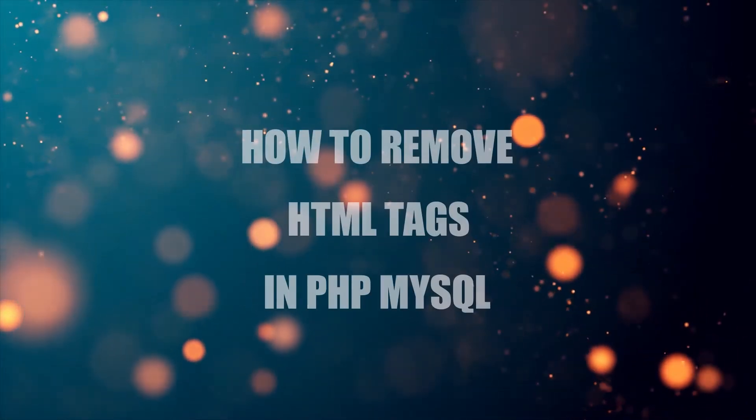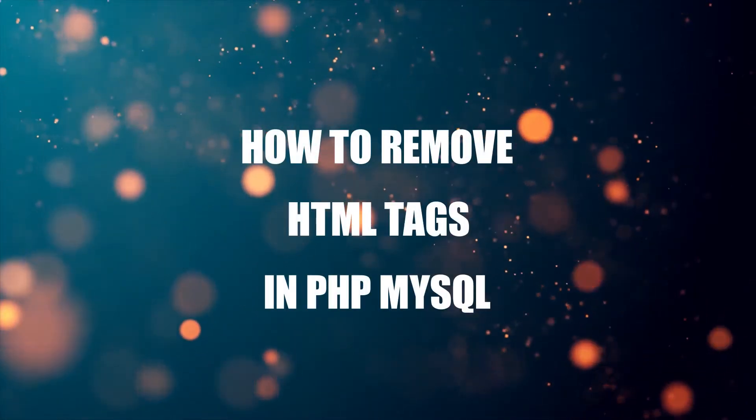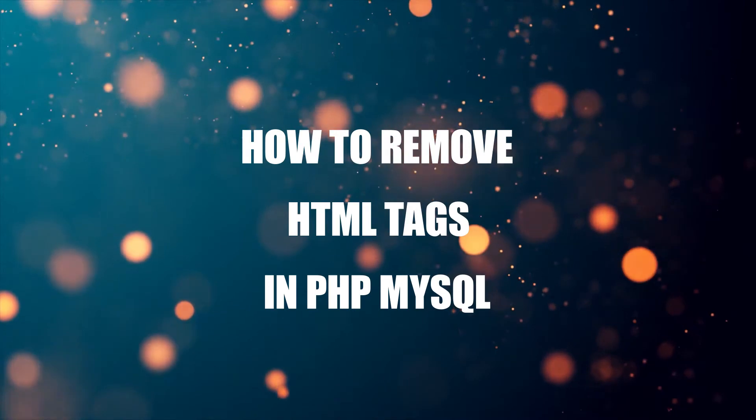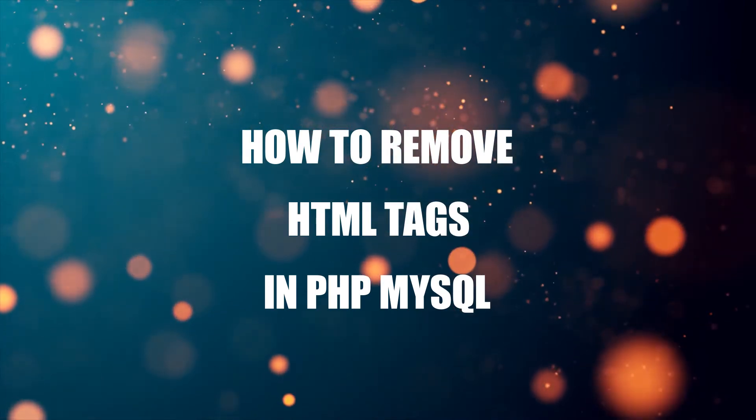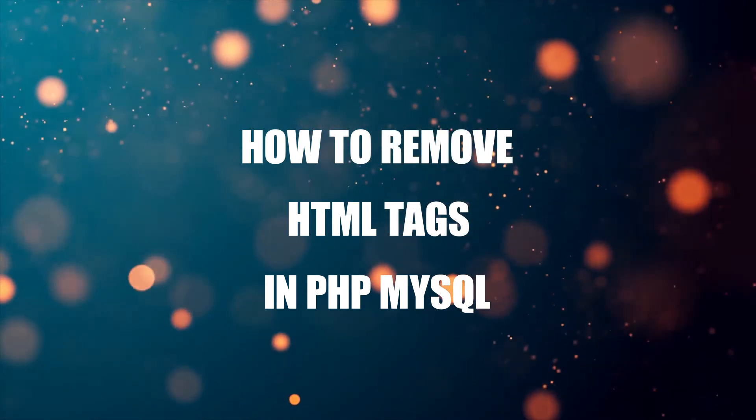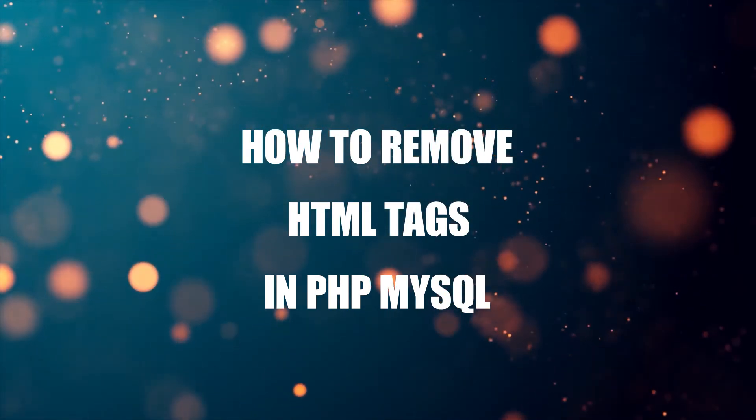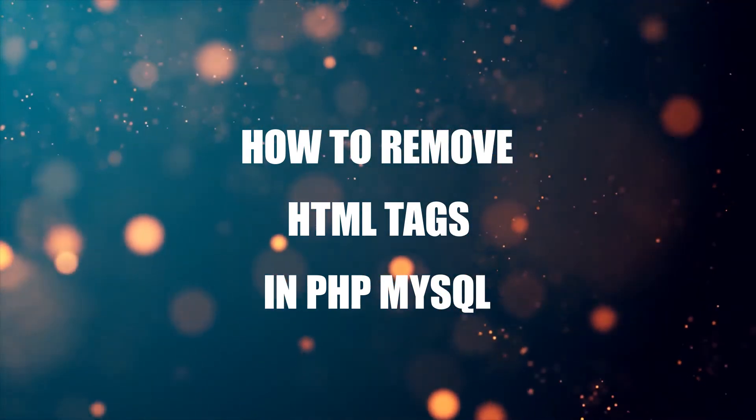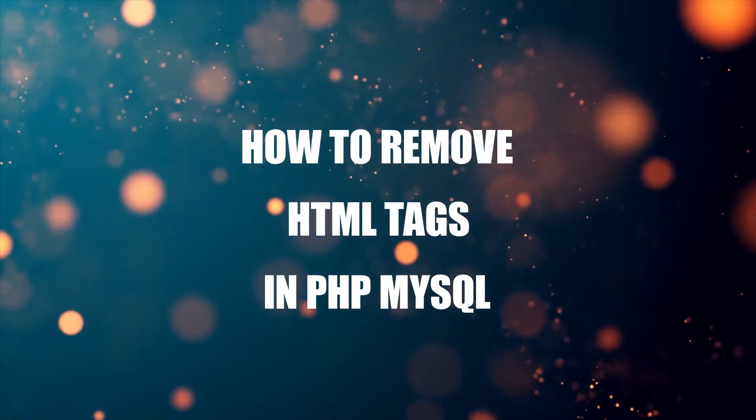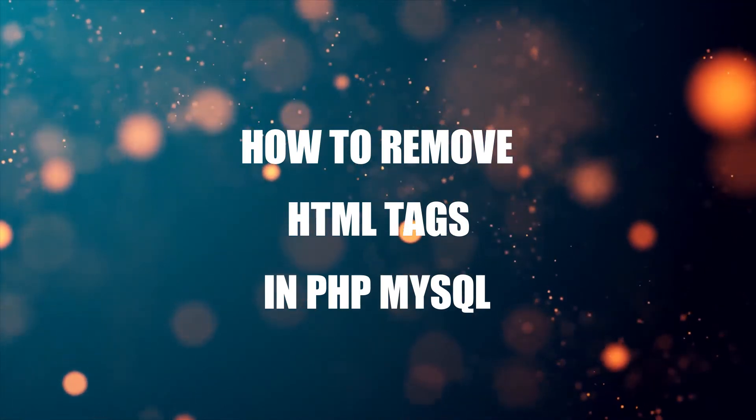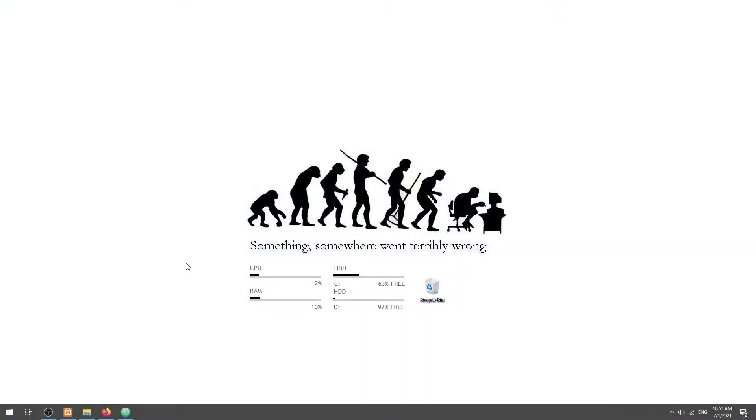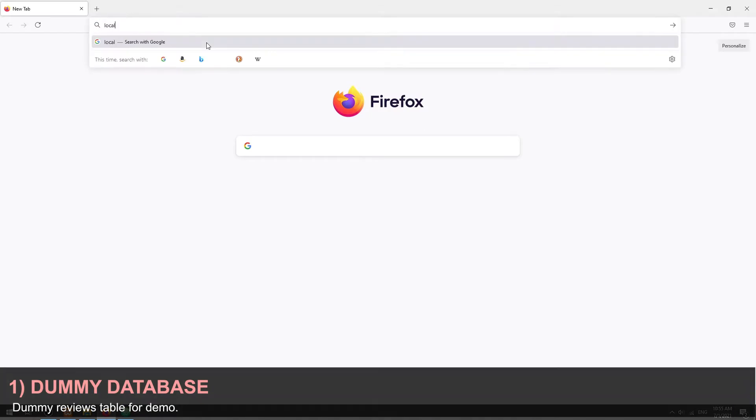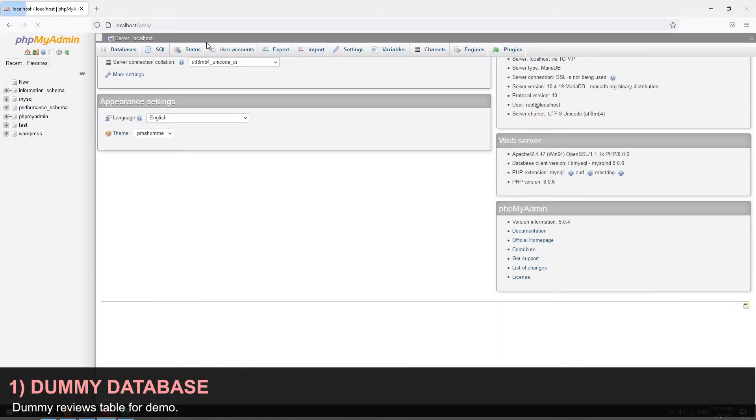Hi there, thanks for joining in and welcome to Code Box. In this tutorial, we will walk through an example of removing HTML tags in PHP and MySQL. If you want to follow along, the code download is on the Code Box website, link in the description box below. Part one: let us start by creating a dummy reviews table.